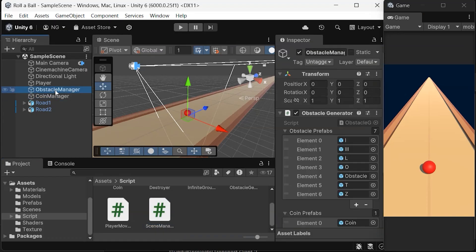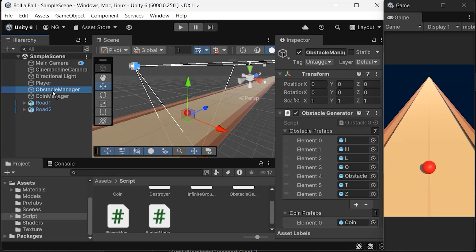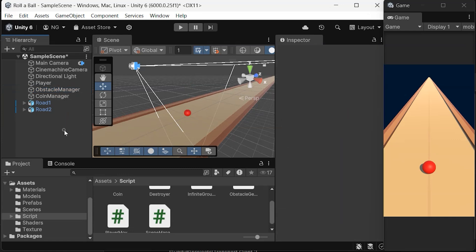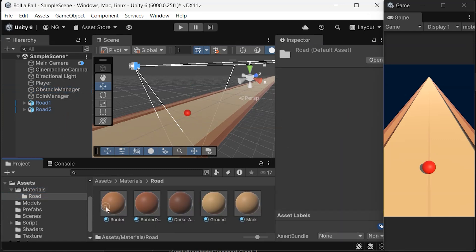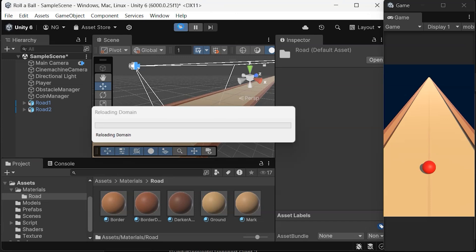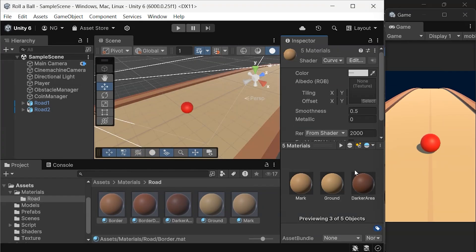After saving the script, attach it to any existing game object, or you can create a new one specifically for this purpose. When you hit Play and Stop, you'll instantly see the road curve in both the Scene View and the Game View.